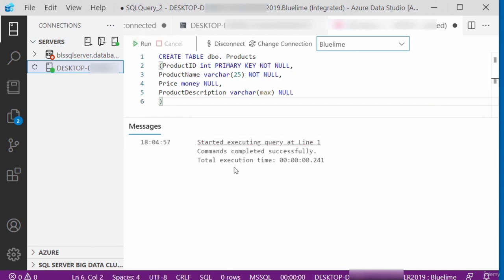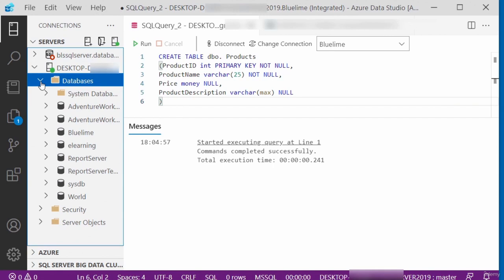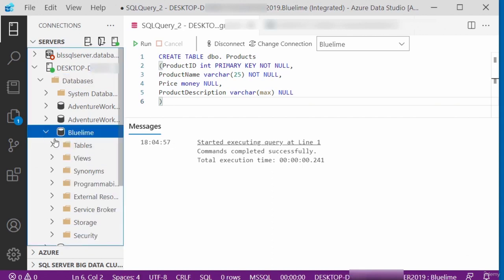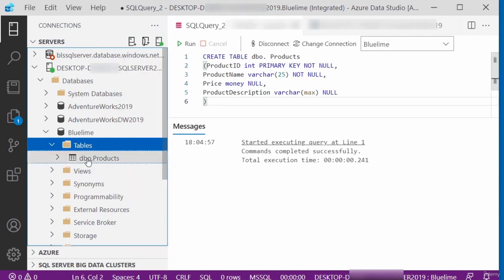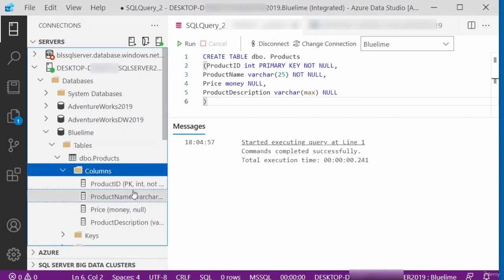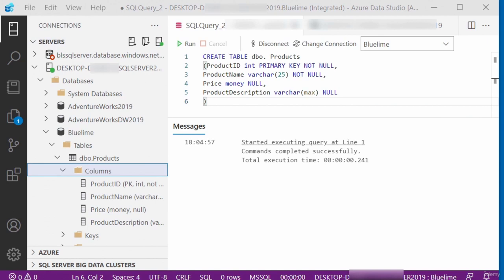Line three is a column called product_name with data type VARCHAR, accepting a maximum character length of 25. Line four is a column called price with data type MONEY, set to NULL, which means you can leave the column blank. Line five is the product_description column with data type VARCHAR(MAX), meaning it can accept a maximum number of characters, also set to NULL. I've selected the database called BlueLime, and I'm going to press Run to execute the query. It says Command Completed Successfully. Expanding the database, I can see a new table called Products with four columns: product_id, product_name, price, and product_description. In this video, I showed you how to create a new table in a SQL Server database using Azure Data Studio.